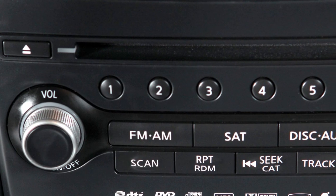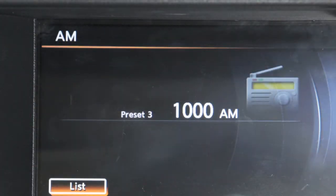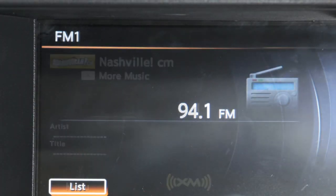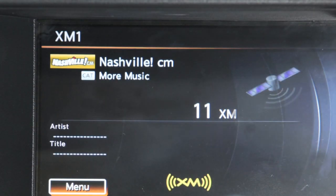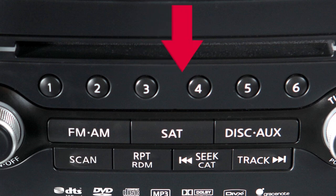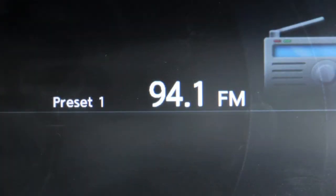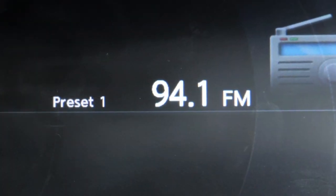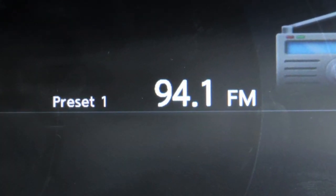To set the current station or channel as a preset when in AM, FM, or Sirius XM satellite radio mode, press and hold one of the preset buttons until the sound mutes briefly.